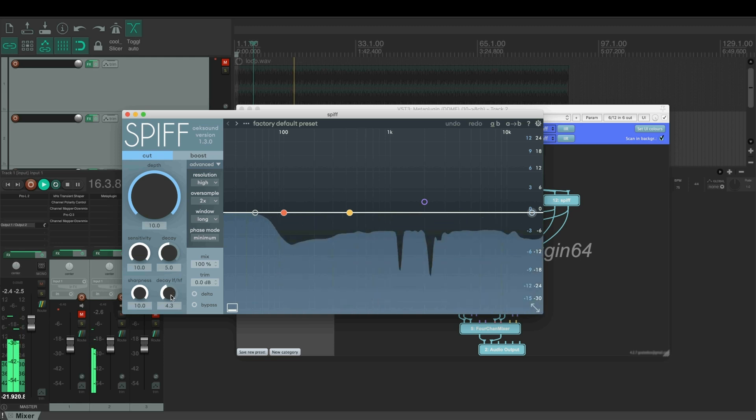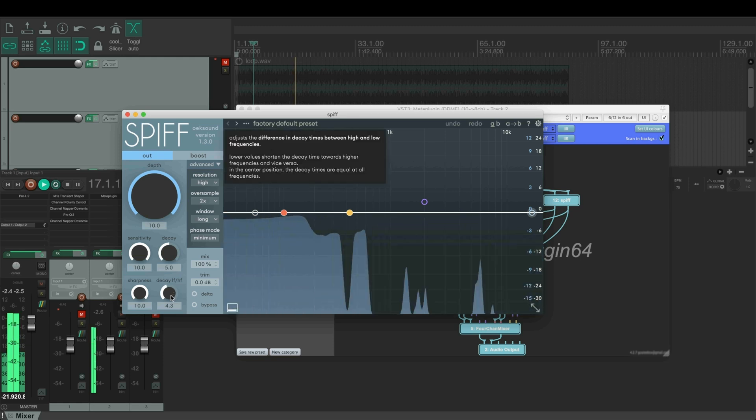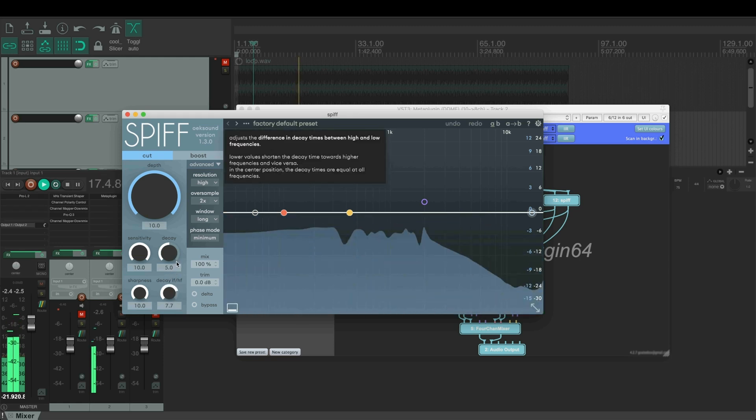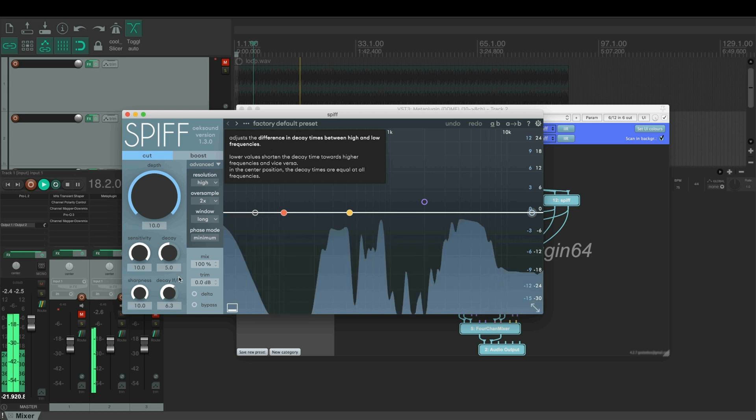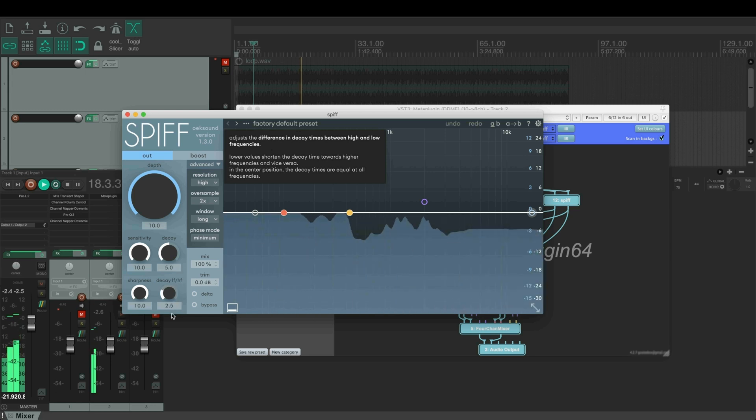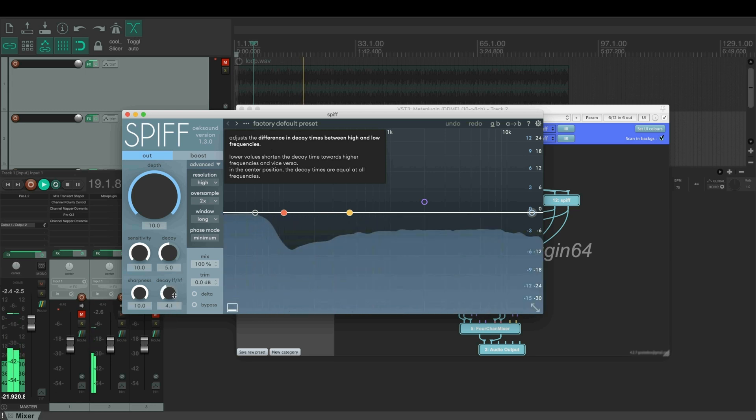You can play with these settings to get more decay to high frequencies or low frequencies.